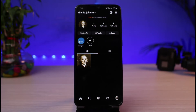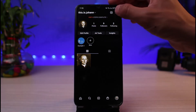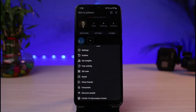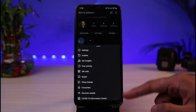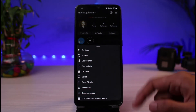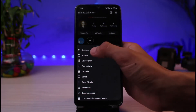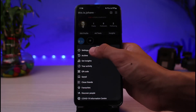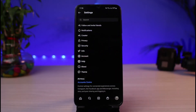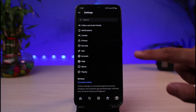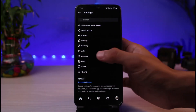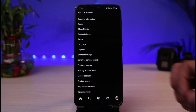Now, if you want to switch to a personal account, on the very top right-hand side you can see those three horizontal lines. Tap on the three lines icon, and you'll be able to see a bunch of different options. Go ahead and select the option which says Settings.